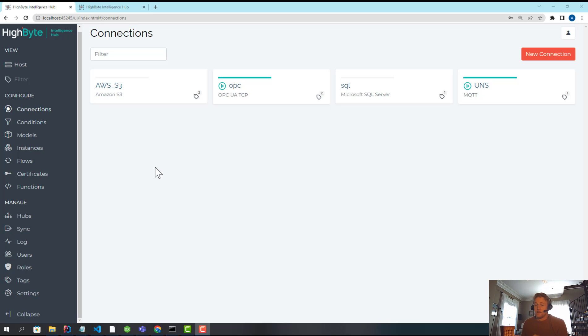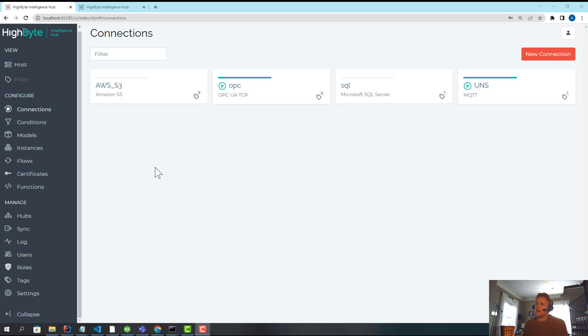In HiByte, tagging can be used for that, and it is used for that, but it's also used pretty heavily in our central configuration.